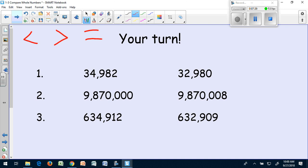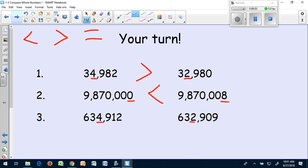Remember, whenever I answer these, I want to underline the place that helped me decide which number is greater. In number one, your thousands place should be underlined. In number two, your ones place should be underlined, because all the other digits match. And in number three, your thousands place should be underlined.